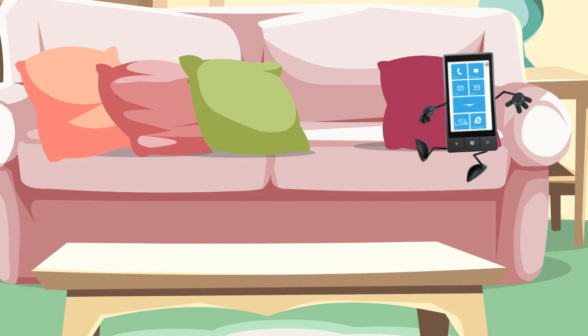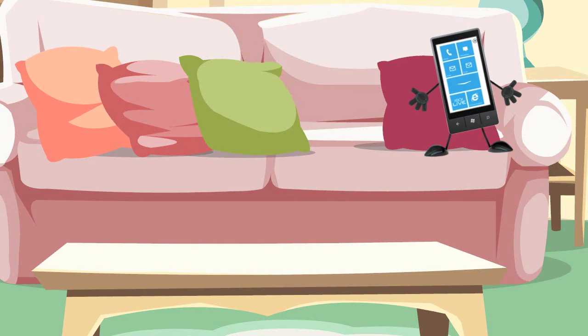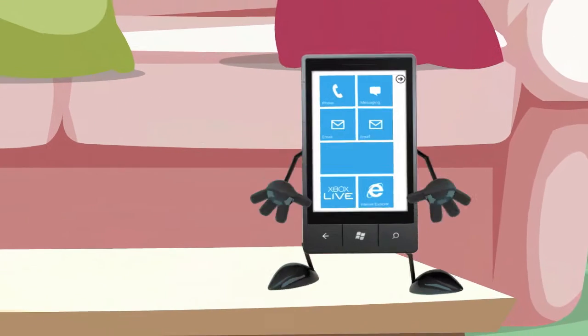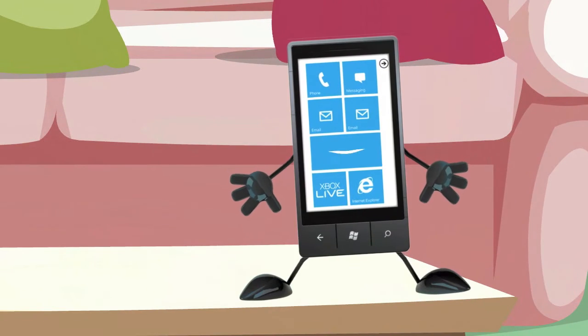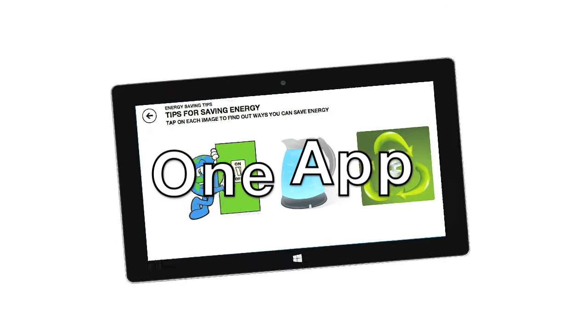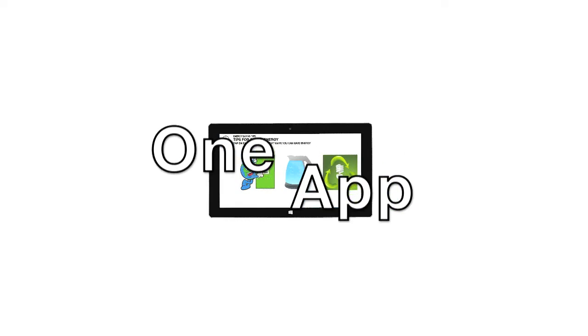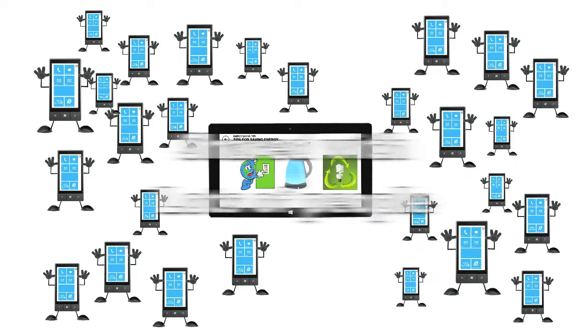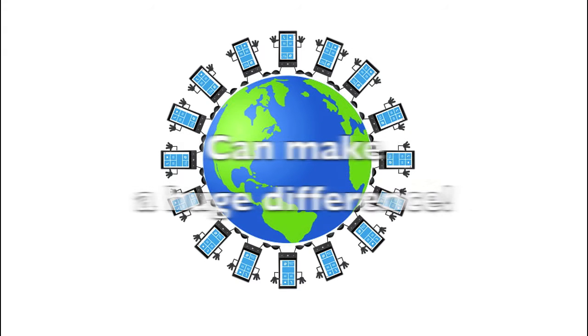Hi, I'm here to tell you about the TouchDevelop challenge. The TouchDevelop challenge is designed around the idea that one app, shared with lots of people, can make a huge difference.